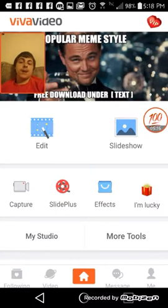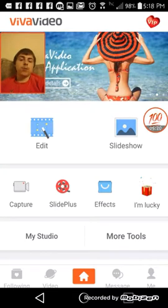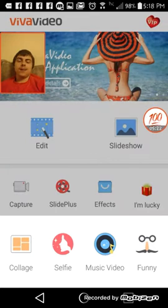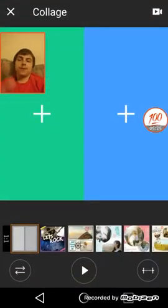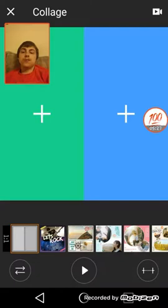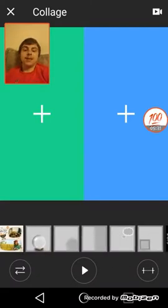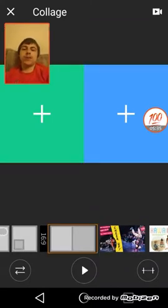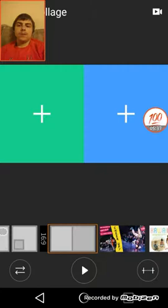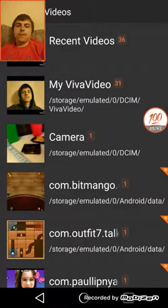My phone is messed up — it keeps registering touches when I swipe. Anyway, hit More Tools, then hit Collage, which basically means putting things together. Do not use the default filter — swipe to the right and use 16:9, which is the widescreen format.